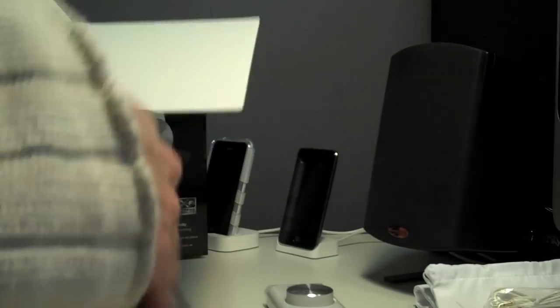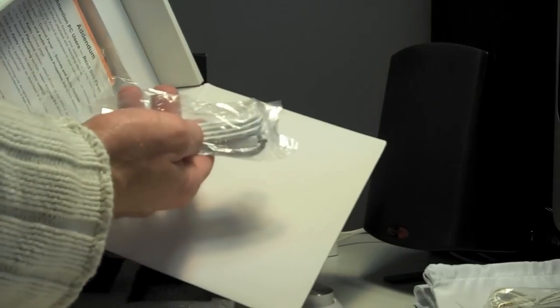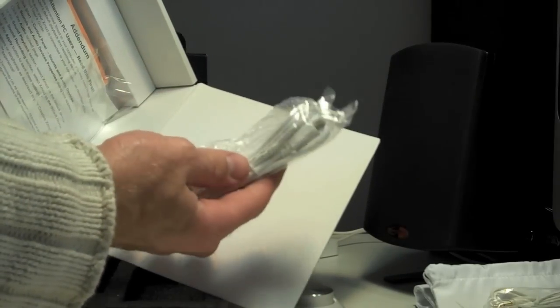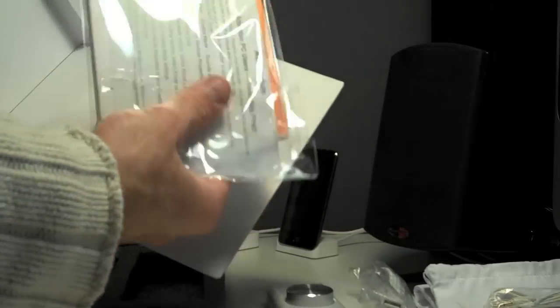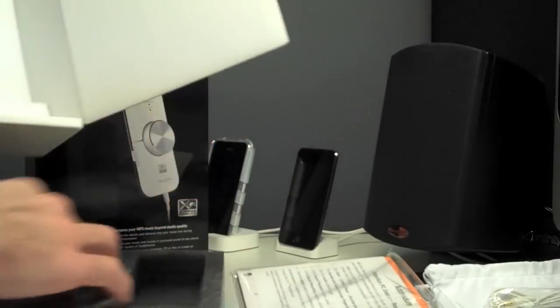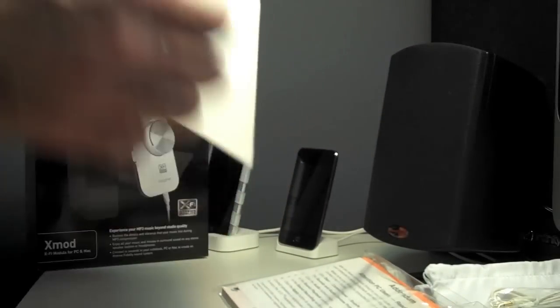This is kind of heavy. It must be the user manual. There's the USB cable. It says plug and play, so I shouldn't need any software, and that's all.